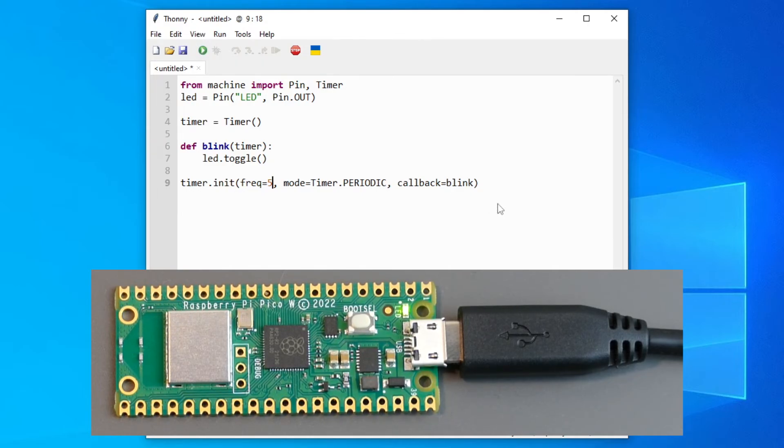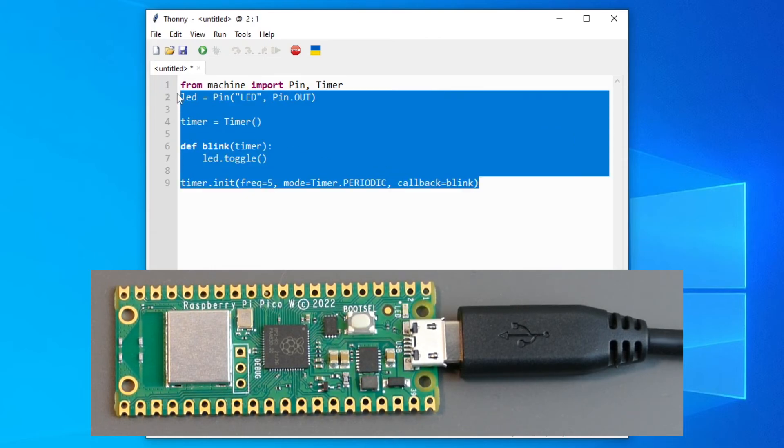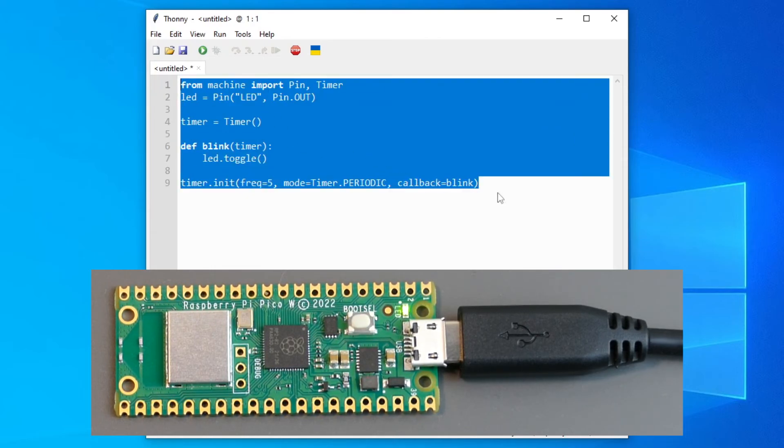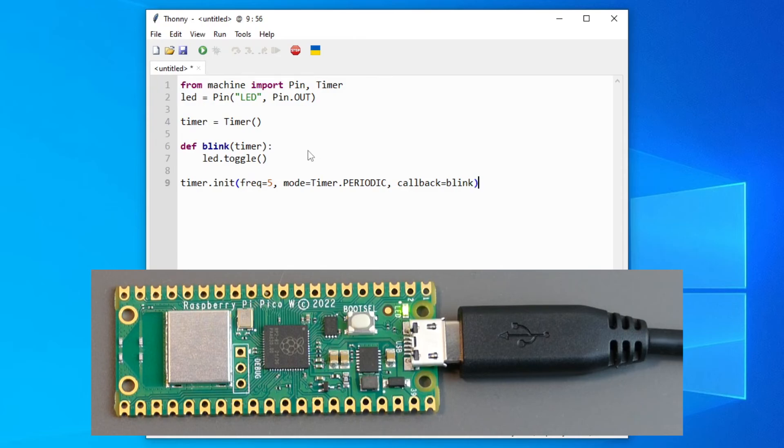Okay, so now you can control your onboard LED on the Raspberry Pi Pico. I will put the code in the description so you can copy it, or just copy it from the video. And I hope you will have some fun with your Raspberry Pi Pico. Thanks for watching.